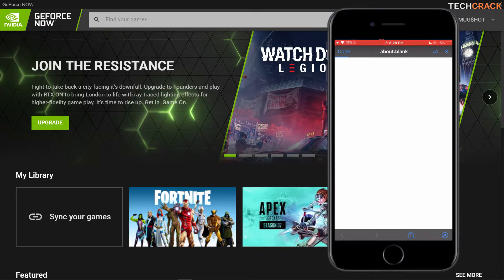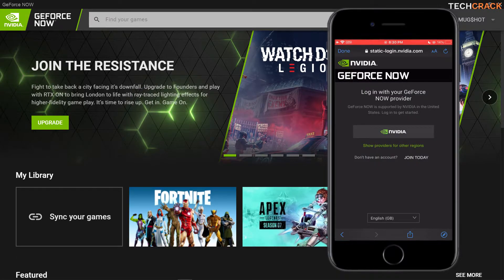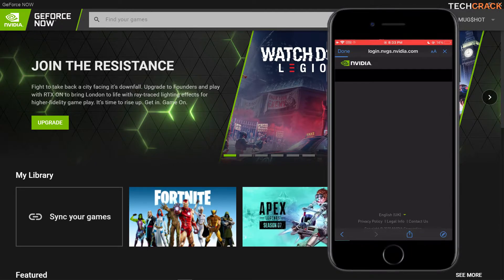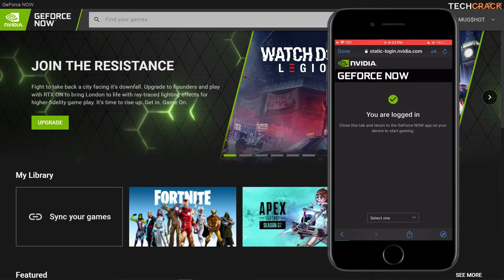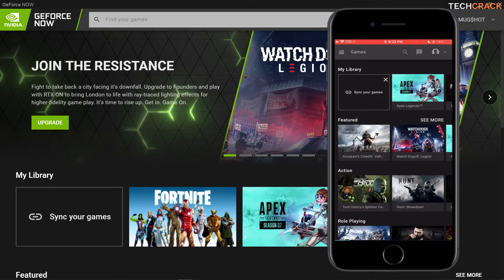So as you can see, this is a beta test, so it will probably give you some errors on certain things. But you should be fine once you're done. You'll have a chance to either join — you can see 'Join today' over here — or log in if you don't have an account. I've already logged in, so I'm going to hit the NVIDIA tab, and it's going to open my account. And logged in — as you can see, you are logged in. Click on 'Done' and it should take you back and log you in.